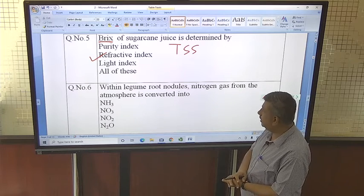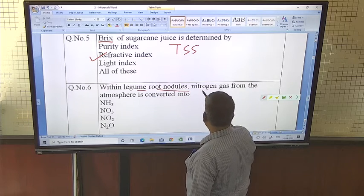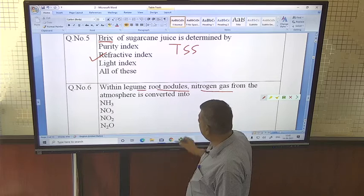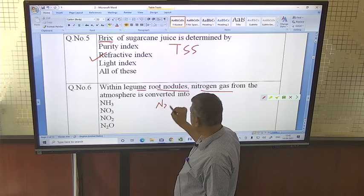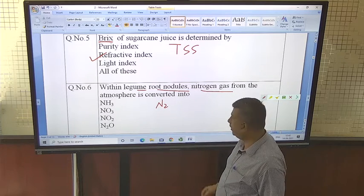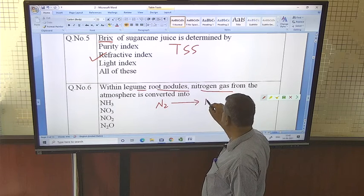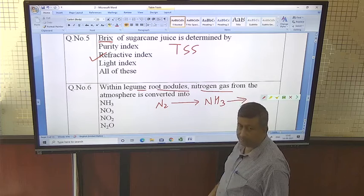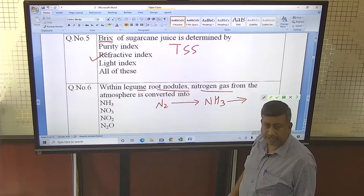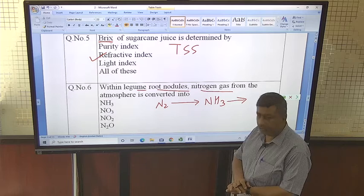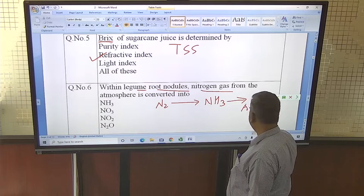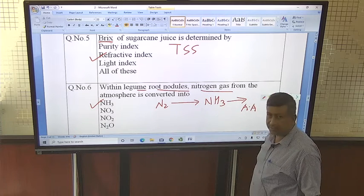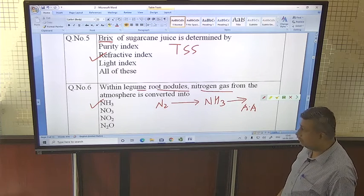Within a legume root nodule, nitrogen gas from the atmosphere is converted into ammonia by bacteria in the nodule. The ammonia then undergoes further metabolic reactions and is converted into different types of amino acids. So the correct answer is ammonia — nitrogen gas is first converted into ammonia, then into amino acids.